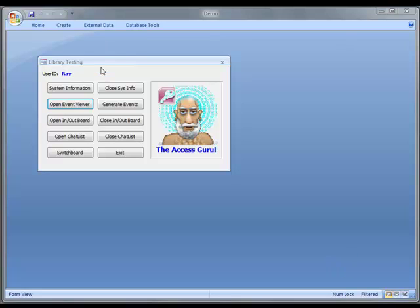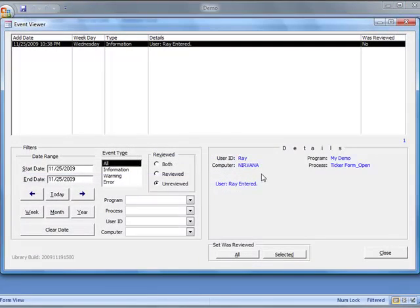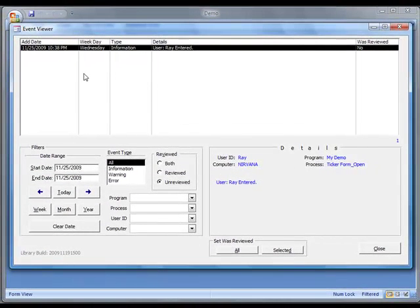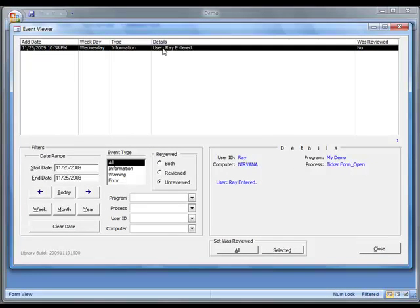And to view things that have already happened with the system, you would use the event viewer, which is right here. And right now we only have one event showing. It's not been reviewed and it was simply the user Ray had entered the system. Here's the computer, the program, the process where that took place.